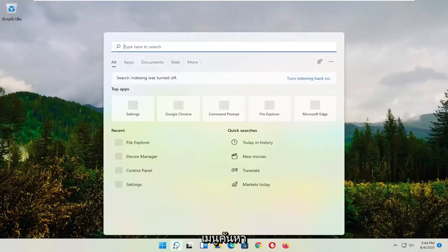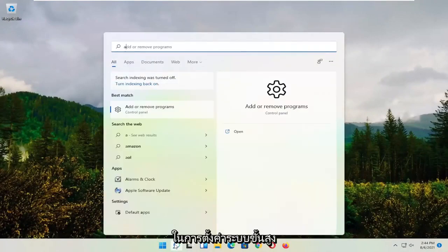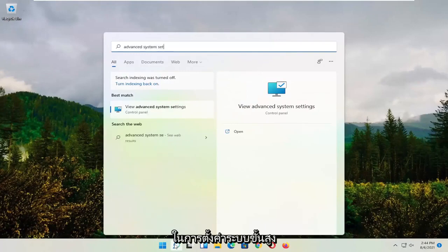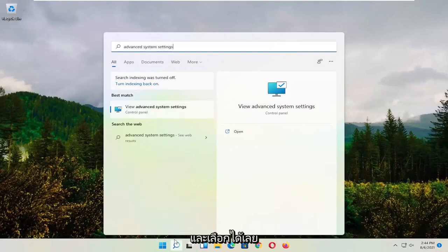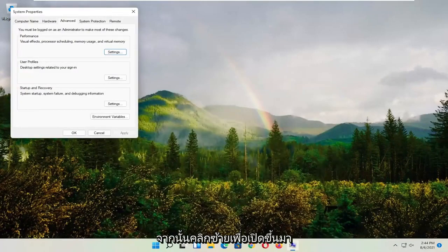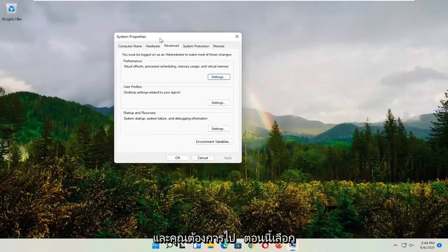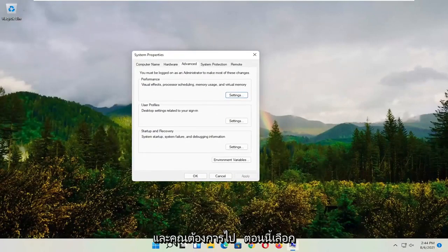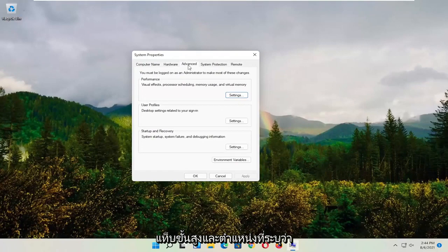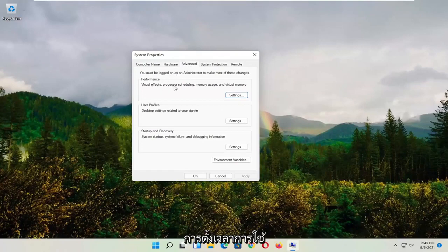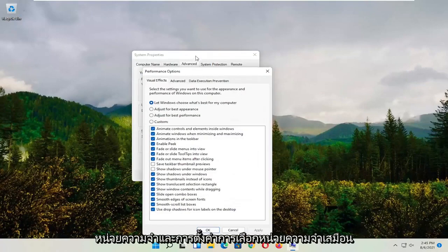Go ahead and select that — left click on it to open it up. You want to go and select the advanced tab. And where it says performance — visual effects, processor scheduling, memory usage, and virtual memory — select settings.